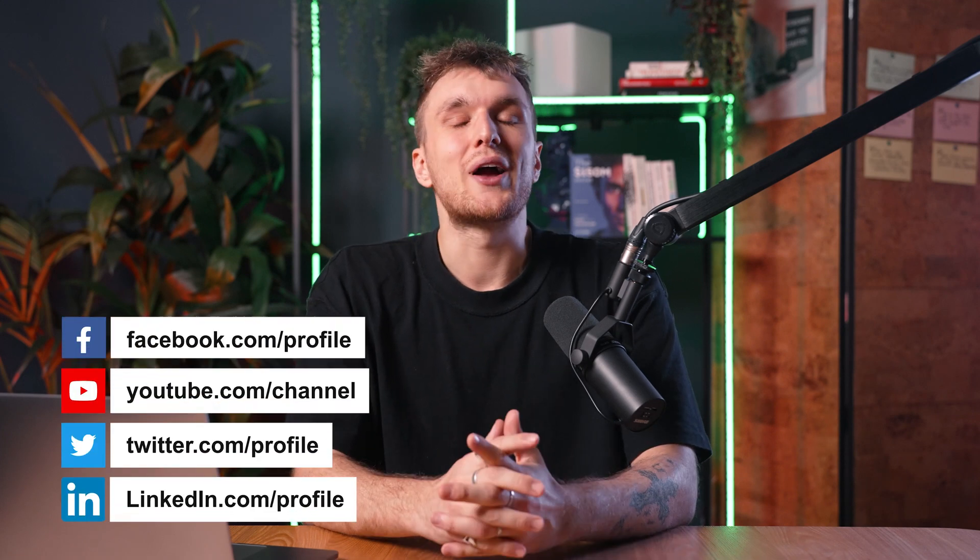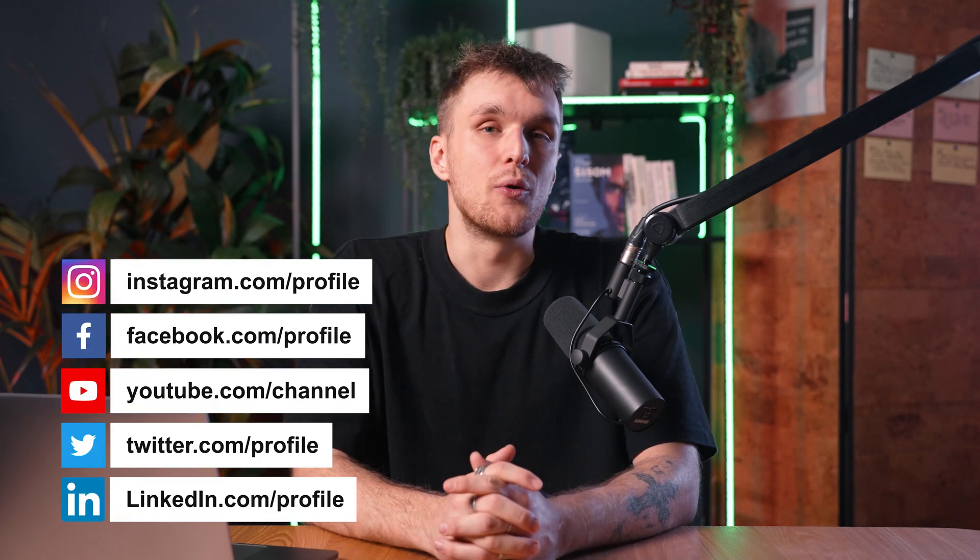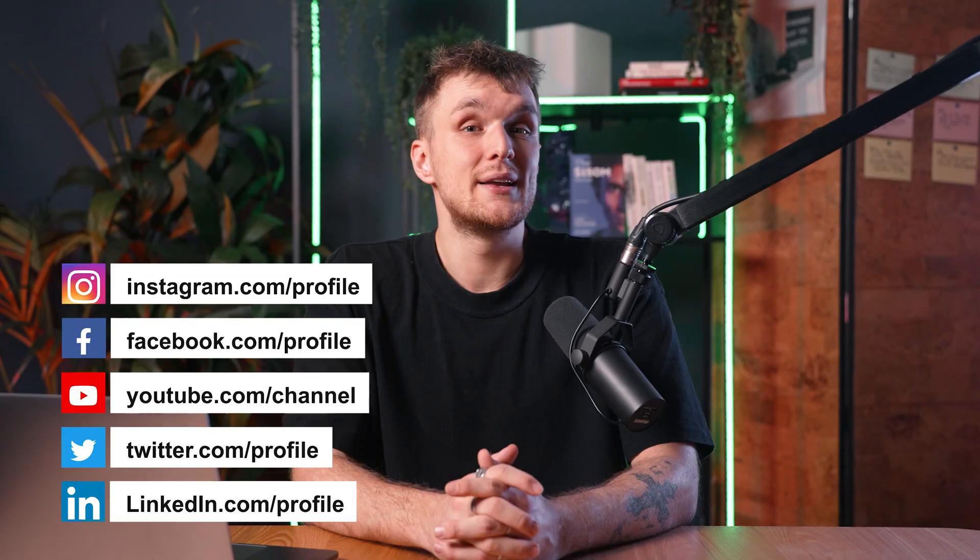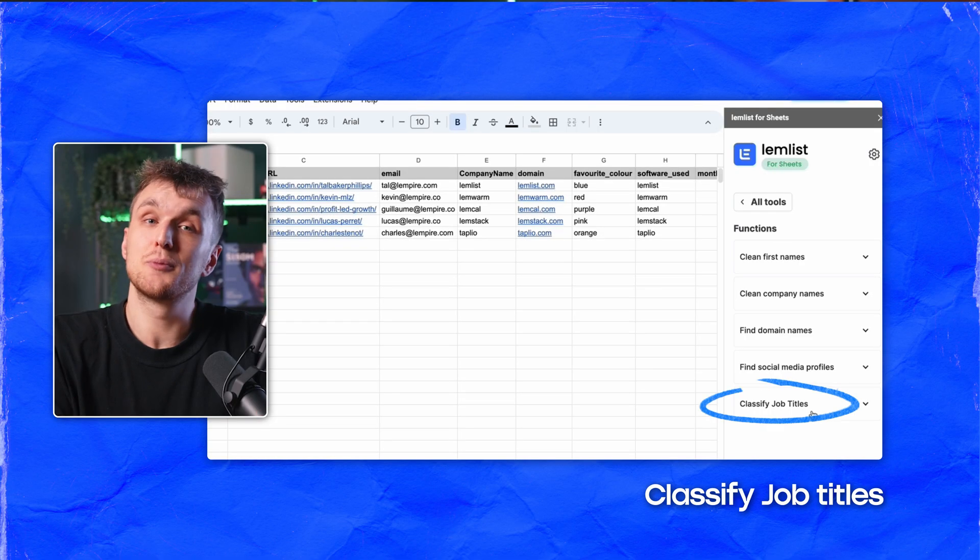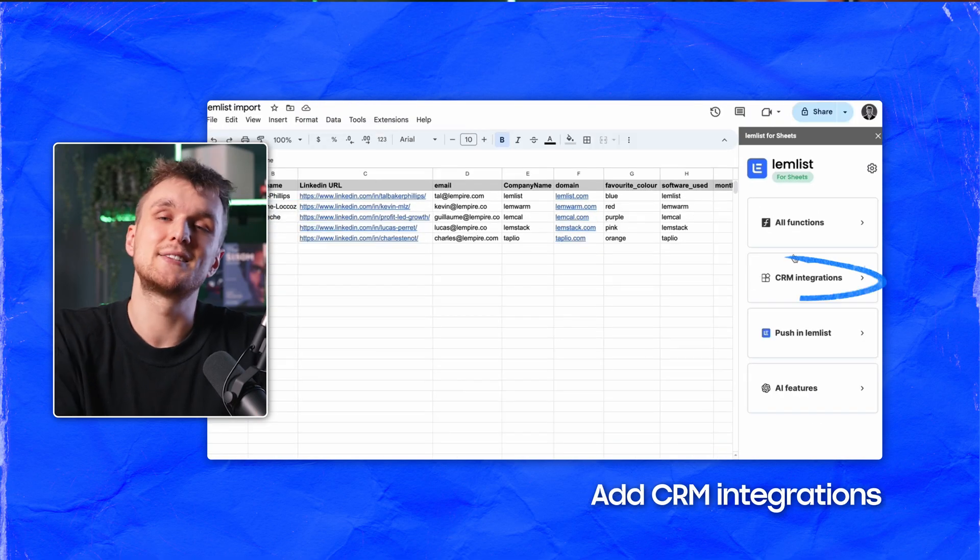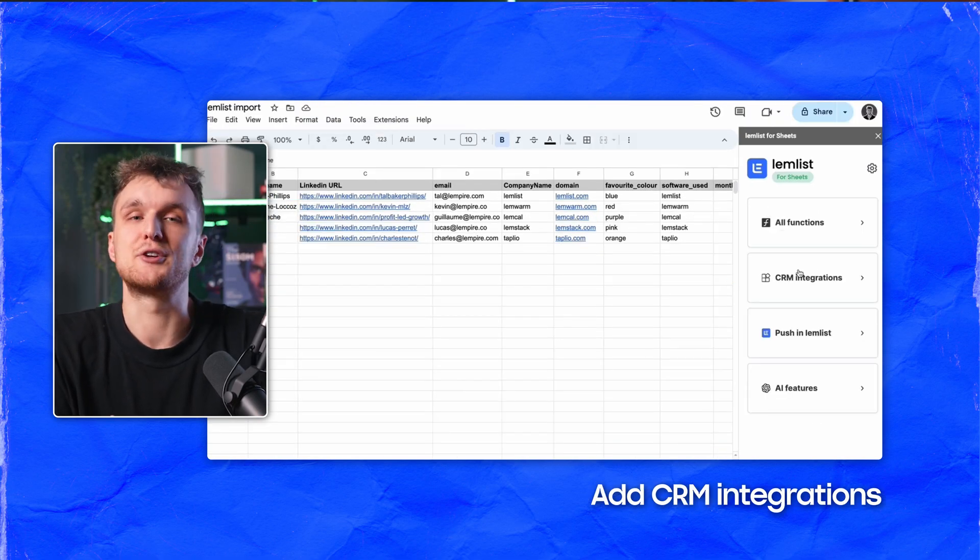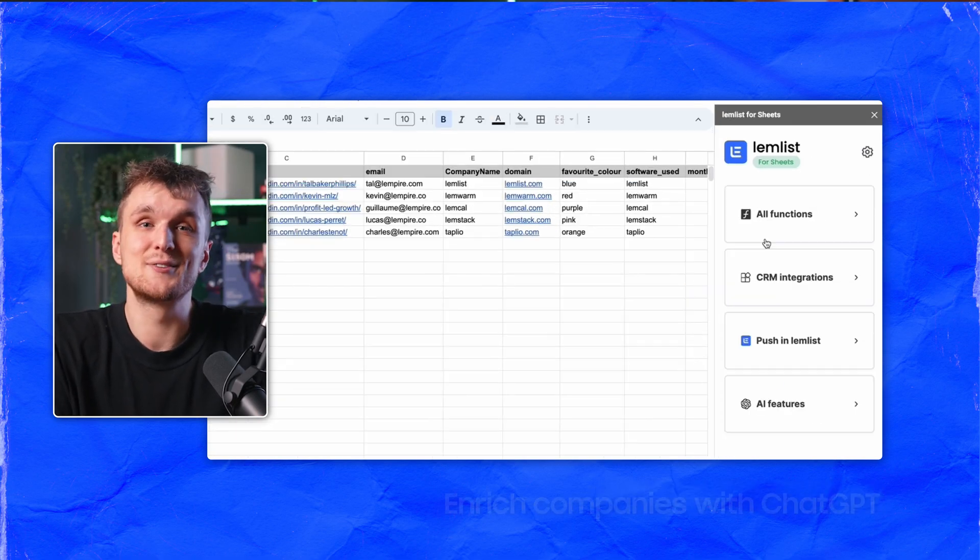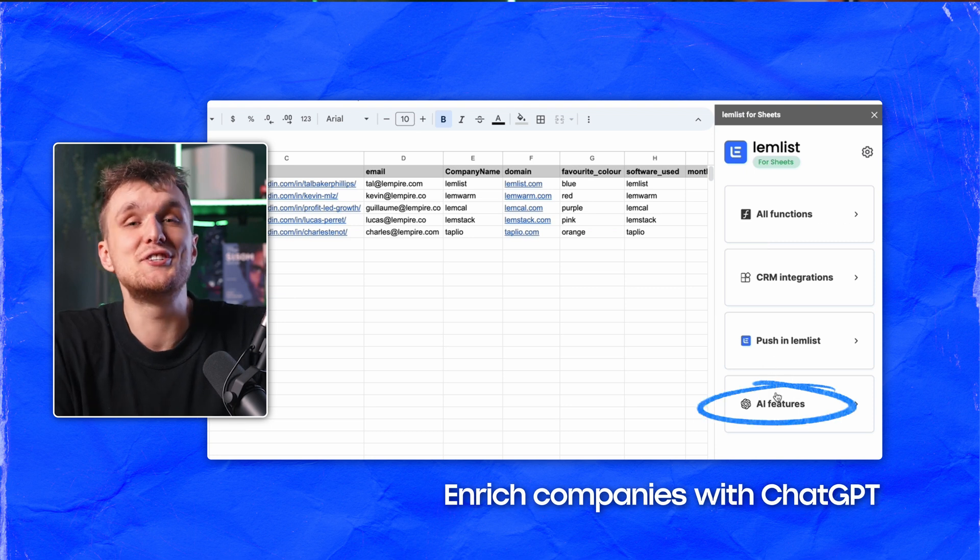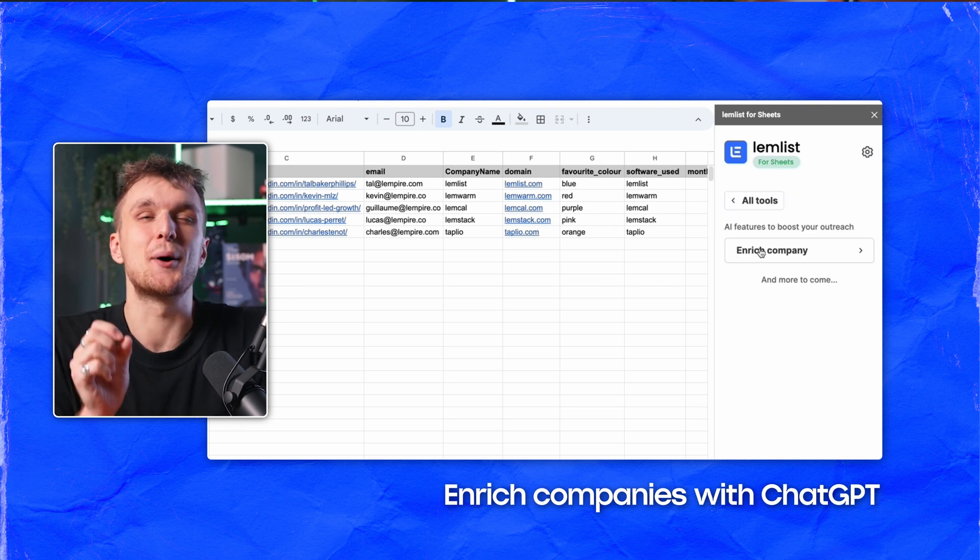If you still want more, you're in luck. Use the extension to find LinkedIn, Twitter, YouTube, Facebook, and Instagram URLs from a domain name, classify job titles, add CRM integrations to make sure you don't prospect your current clients, enrich companies with ChatGPT, and much more very soon.